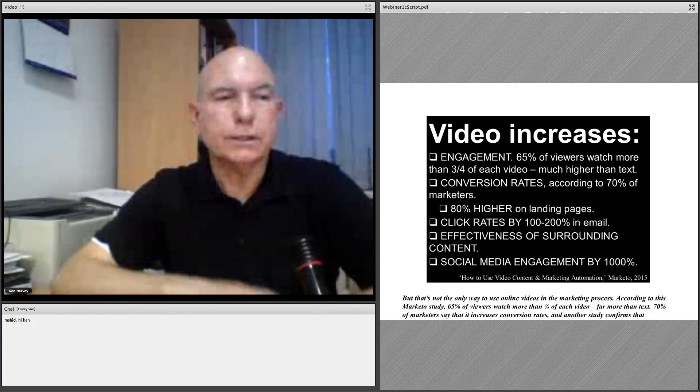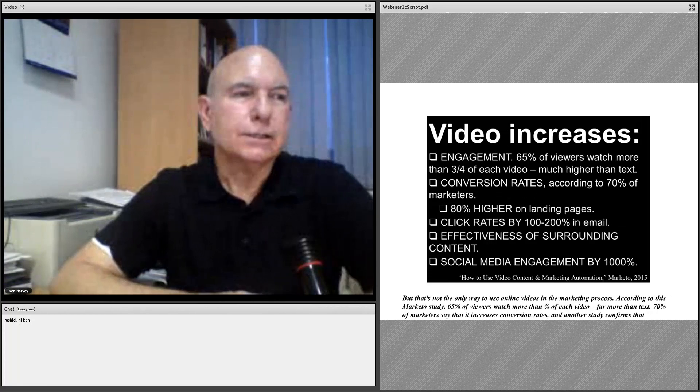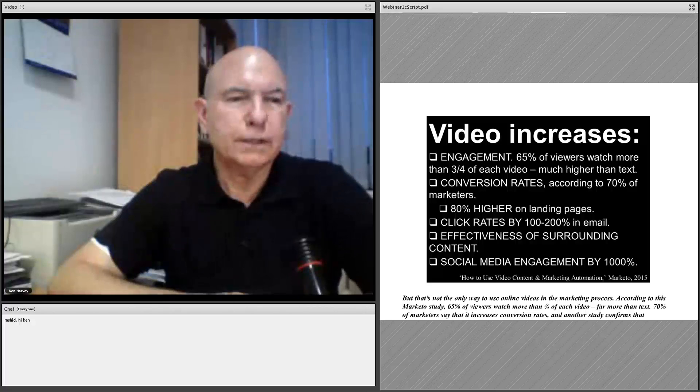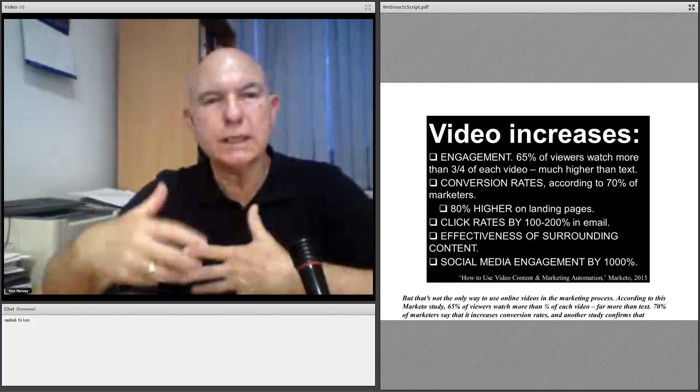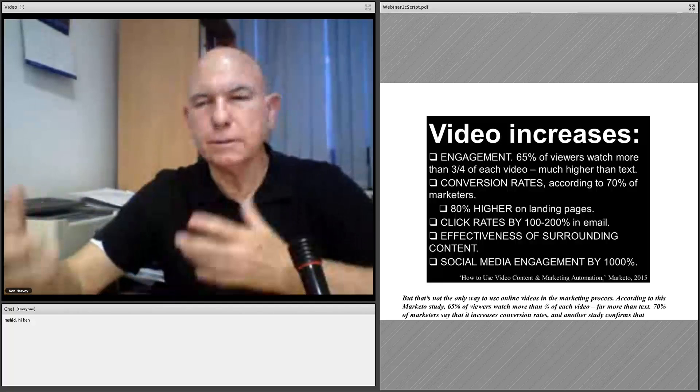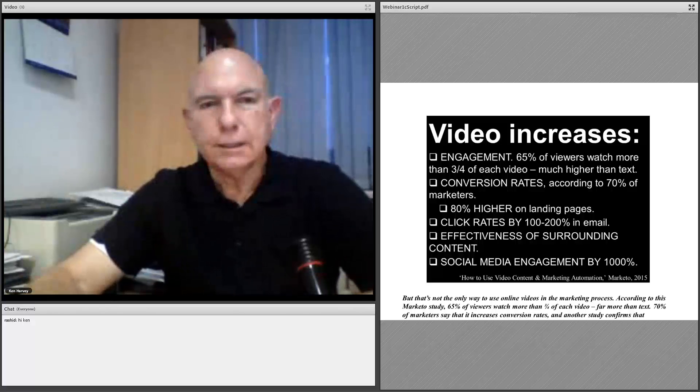According to the Marketo study, 65% of viewers watch more than three-quarters of each video, and there is a 70% increase in conversion rates. You can use videos in many different situations online — in pure marketing videos embedded in entertainment videos — or in many different places on your website or in your email.